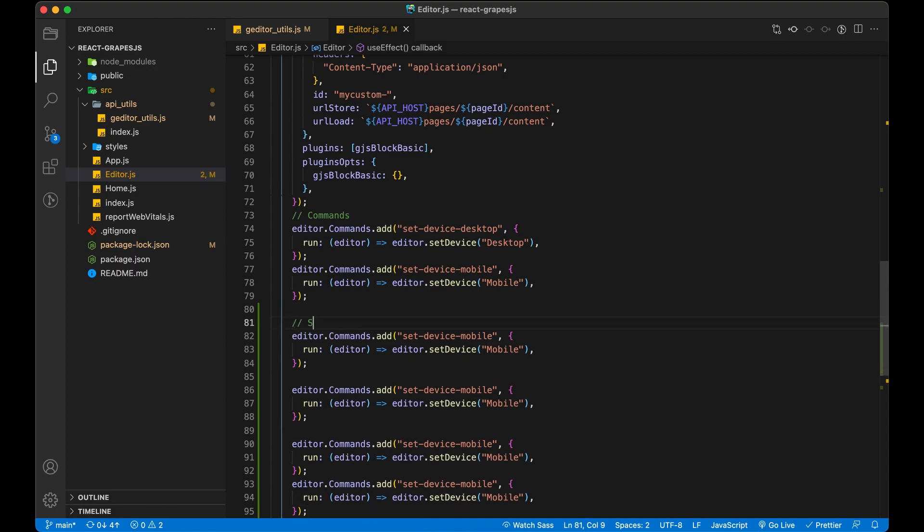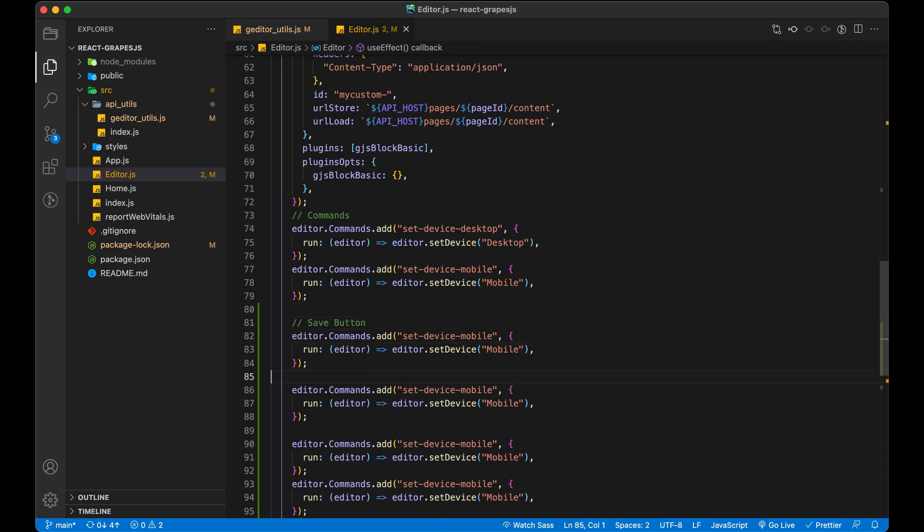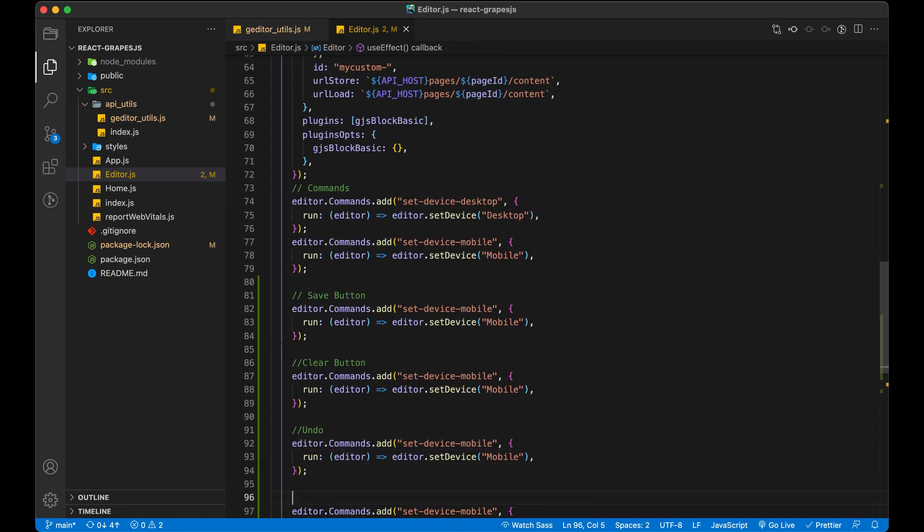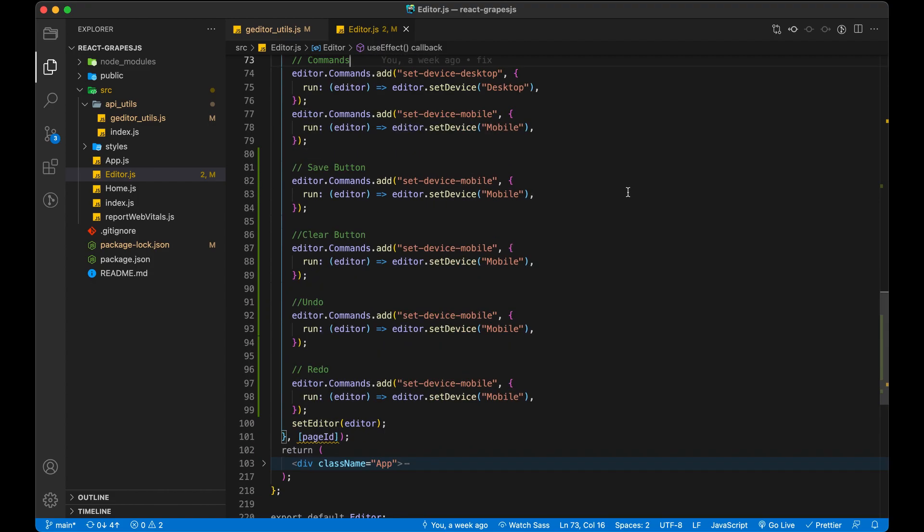We have to provide the functionality of the commands which we have given in our buttons. So, in the editor.js file let's add a command to send the request on the server to save page content.